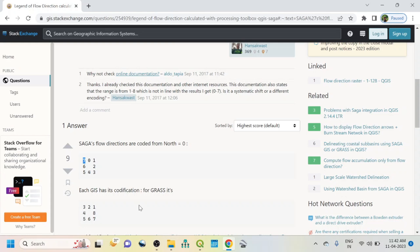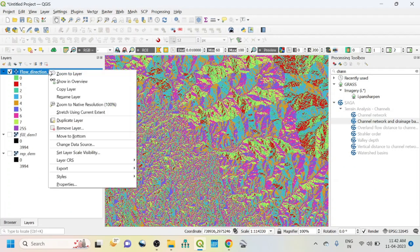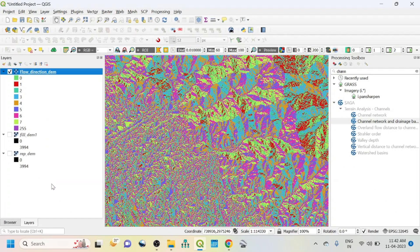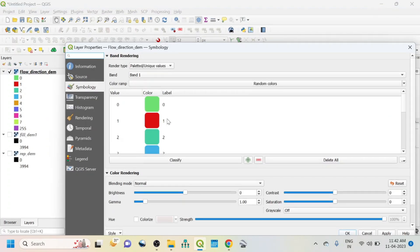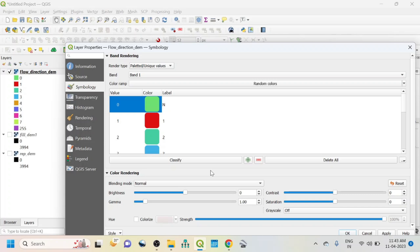So each and every GIS platform has different coding system. I'm using SAGA here, that is why it runs as zero to seven. Zero means north, one means northeast. So again go to properties and this level. We know that zero means north, so I can write simply here N, north.